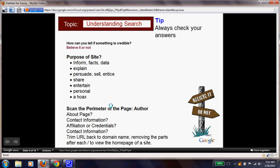Continuing our understanding of credibility — look at the purpose of the site. What is it trying to do? Some sites try to inform with facts and data; some try to explain; some try to persuade, sell, or entice you through advertisements; some try to share or entertain through a personal website; and some might just be a hoax. If you're unsure what a hoax is, go search that answer right now.